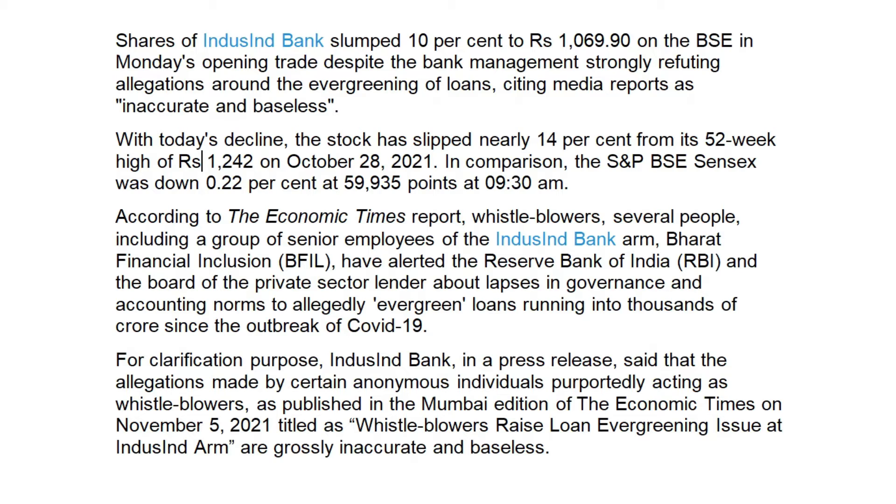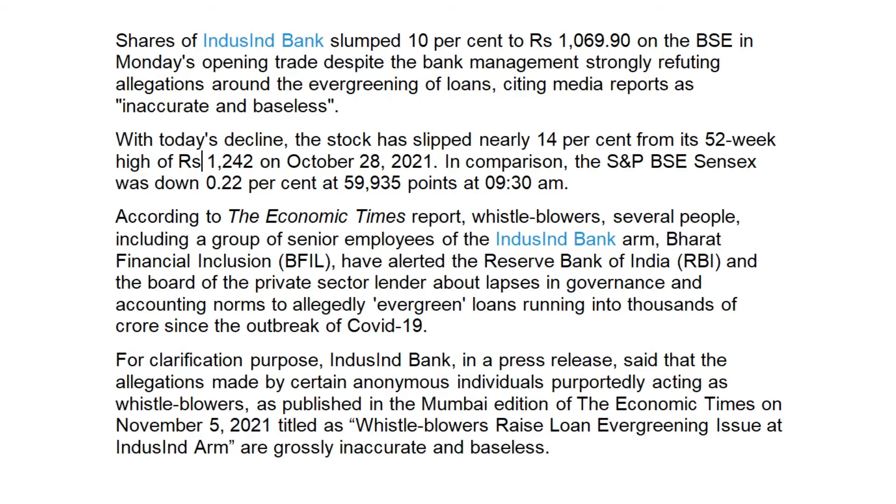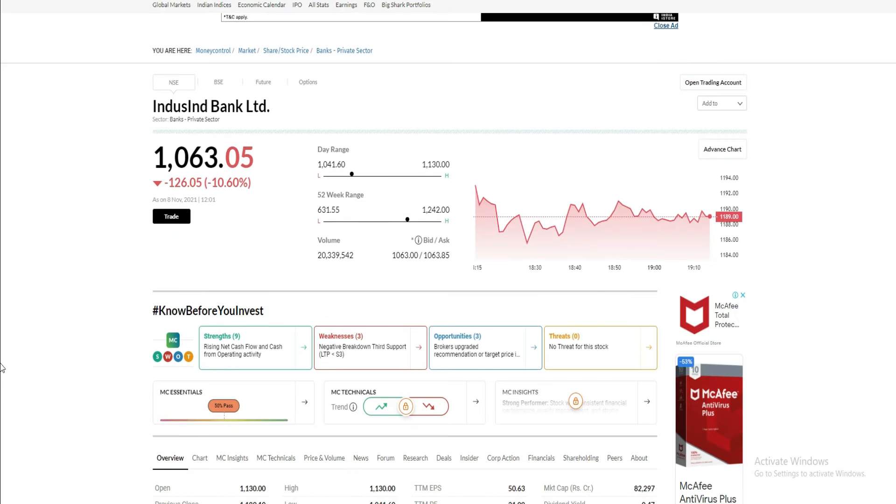For clarification purposes, IndusInd Bank in a press release said that the allegations made by certain anonymous individuals purportedly acting as whistleblowers, as published in the Mumbai edition of The Economic Times on November 5, 2021, titled as 'Whistleblowers raise loan evergreen issue at IndusInd arms,' are grossly inaccurate and baseless.